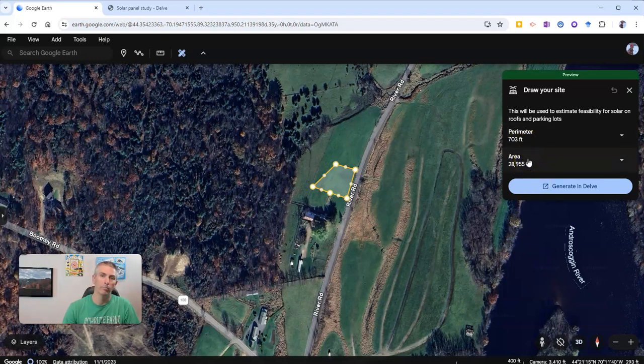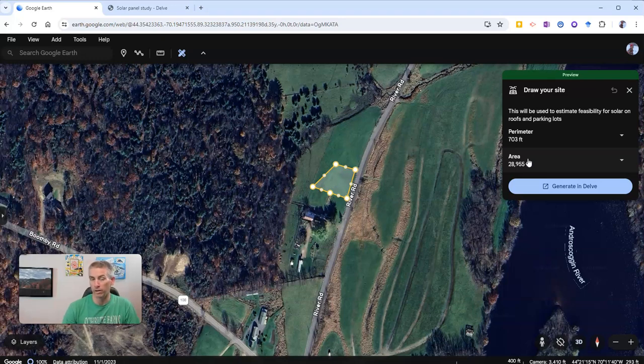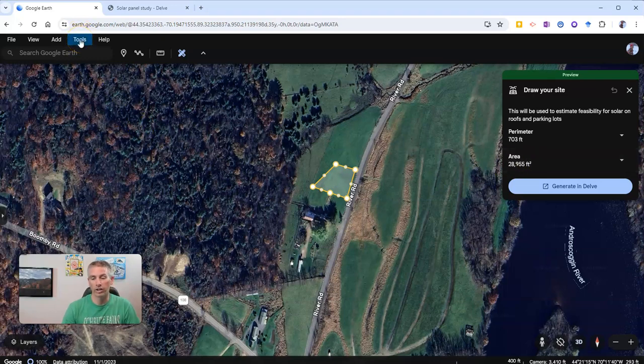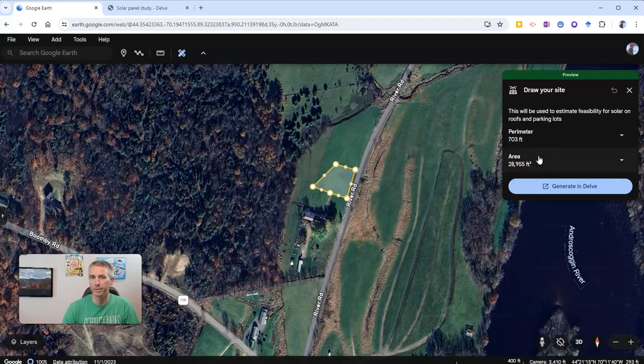Now for my Canadian friends or anyone outside of the United States who uses the metric system, just to remind you, you can go into your tools and change your units of measurement to be the metric system.